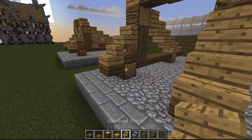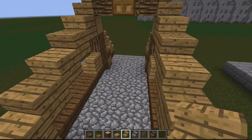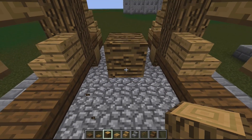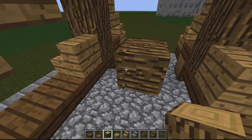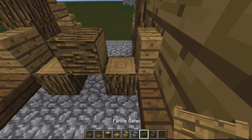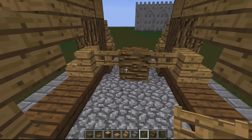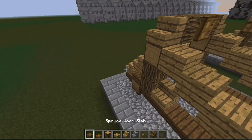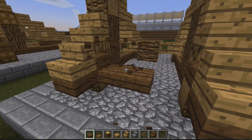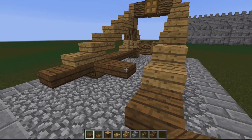Next to the log pillar you want to be placing stairs pointing inwards once again. Then leave a gap and place a log in the centre of the two stairs. You then place two gates either side of the log and then slabs going along this front bit here for the frame to connect the two sides. Do the same on the back, like so.